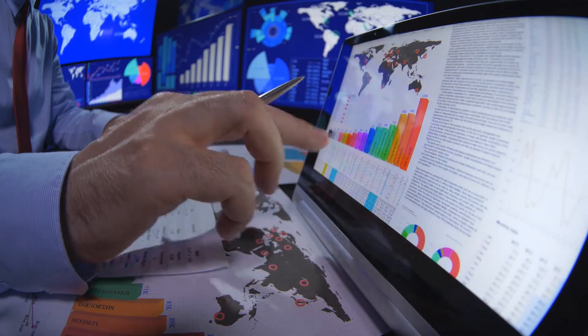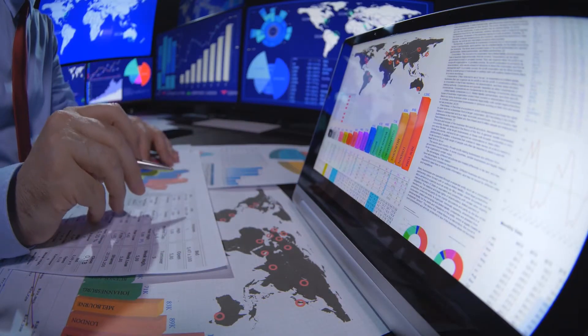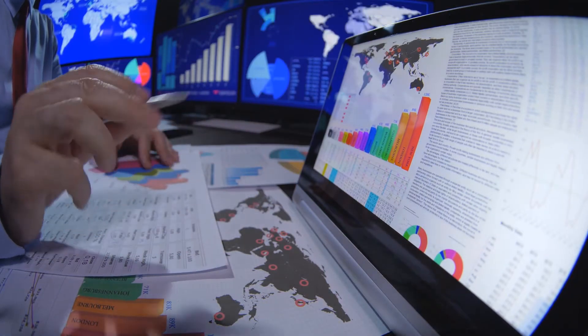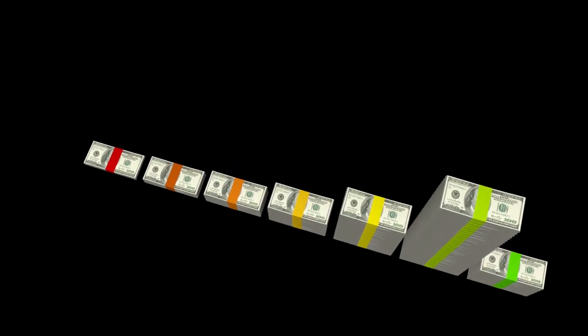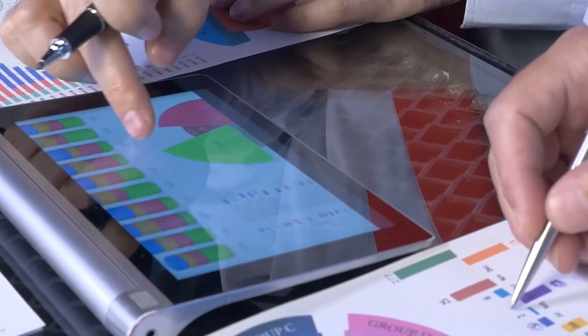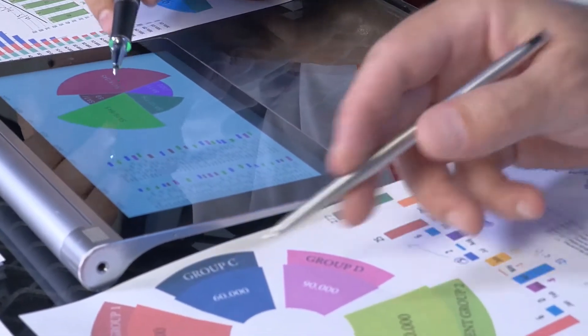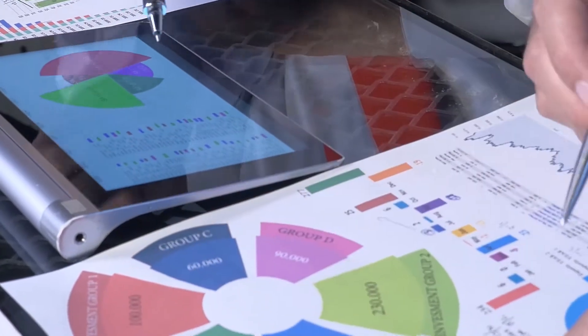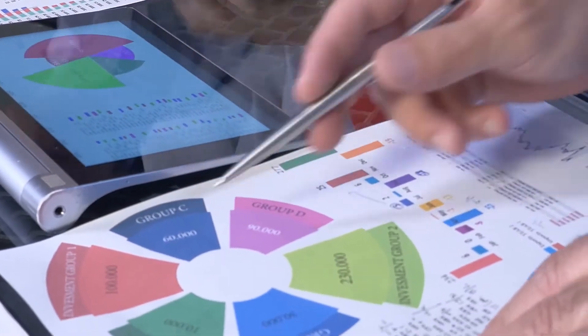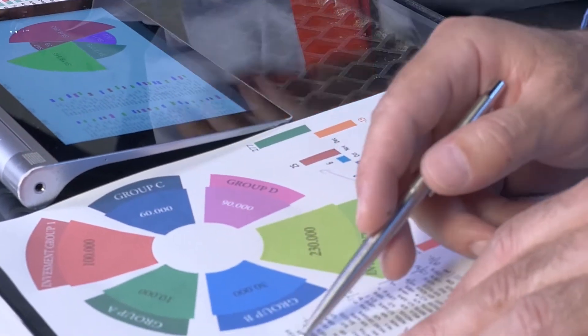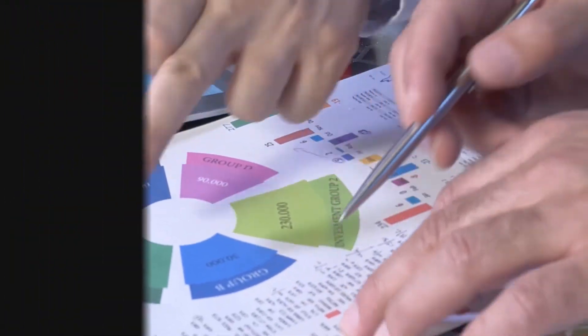On the flip side, you have a reverse split. Let's say you have $1,000 of a $1 stock — you have a thousand shares — and you reverse split that to $200. You now have five shares at $200. This is called a reverse split.